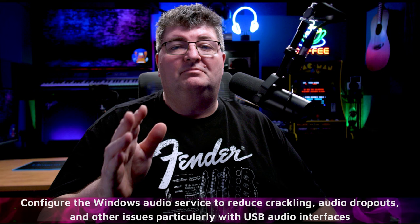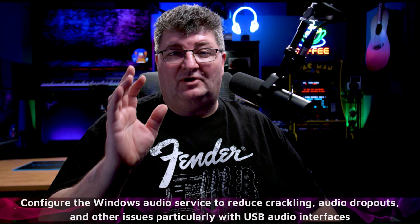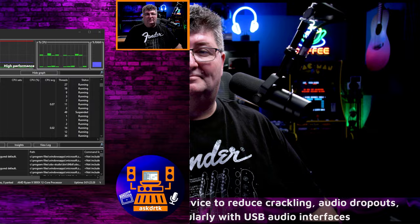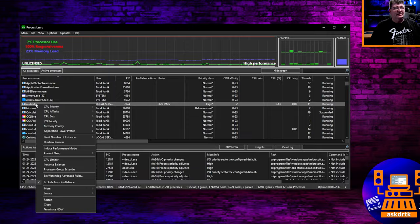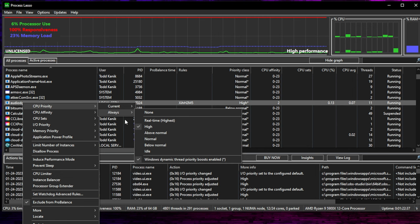And finally, we'll configure the settings for the Windows process that manages all audio that the operating system has access to. And this kind of addresses the bonus tip that I had in the previous video, where we want to make those settings permanent. So going into Process Lasso, we look for audiodg.exe. Once again, right-click and we want to go ahead into our CPU priority and make sure that's always set to high.